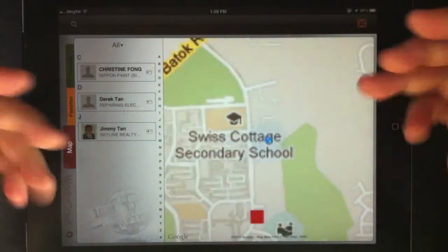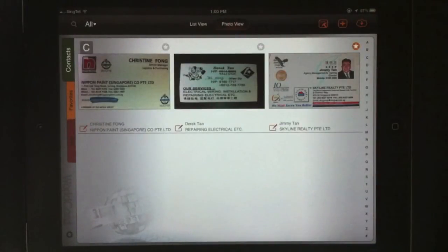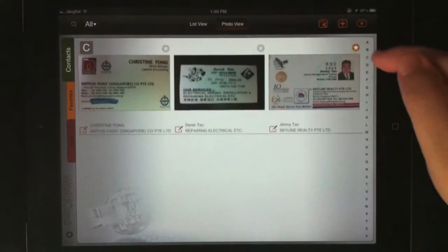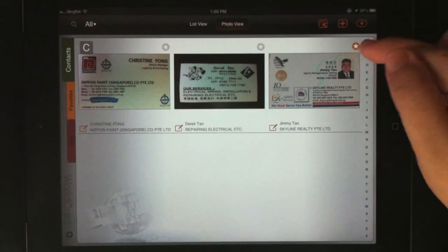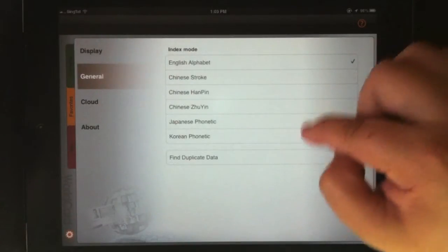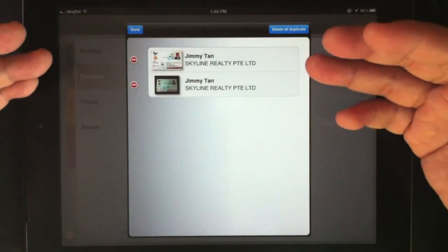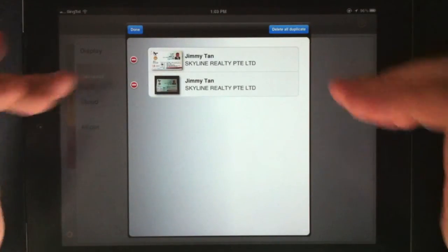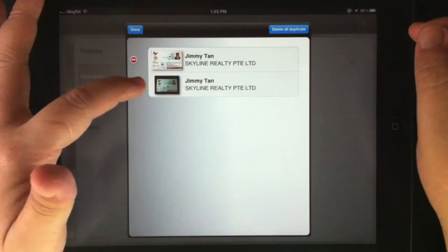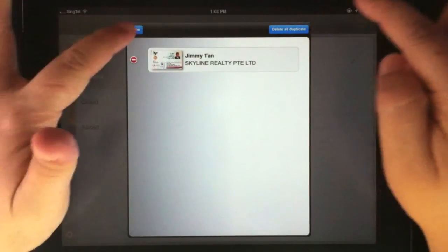If you have imported quite a number of contacts into WorldCard HD, you can view them in list mode or in photo view, and on the right side you can see all the alphabet letters to sort them in alphabetical order. You also have the option to find duplicate contacts and remove them accordingly. However, it is not very optimal because you need to have exactly the same contact details — if you amend any of these contacts, they may not be discovered as duplicates.